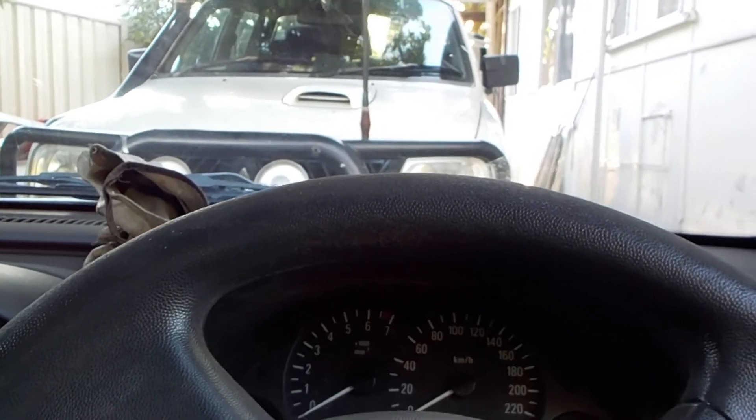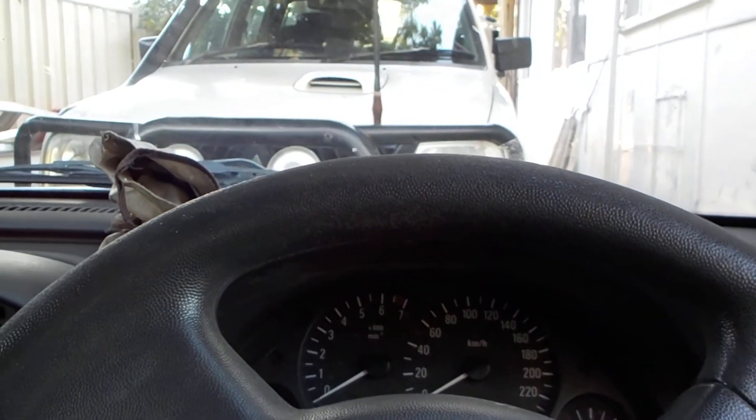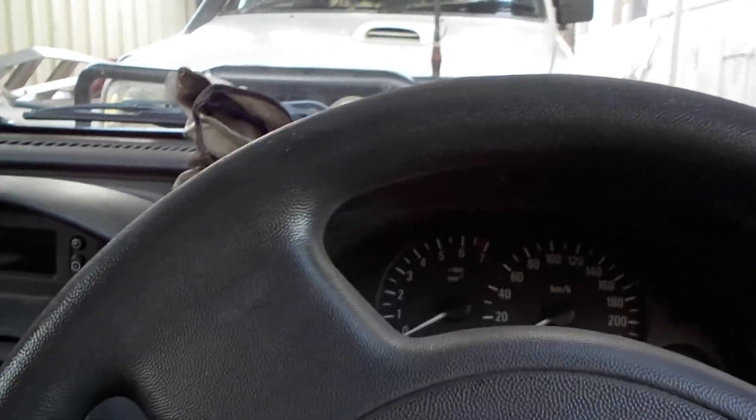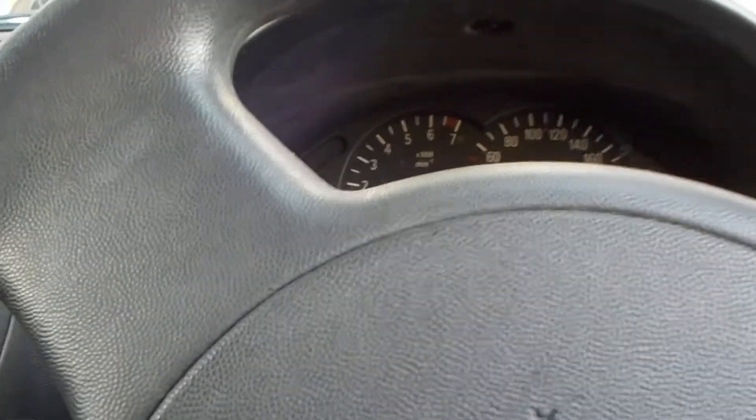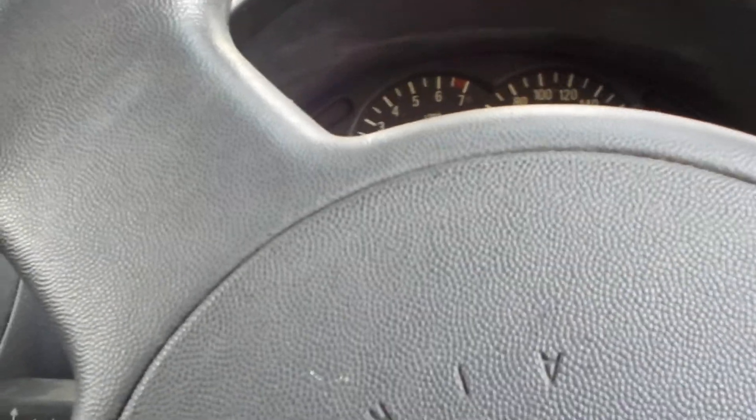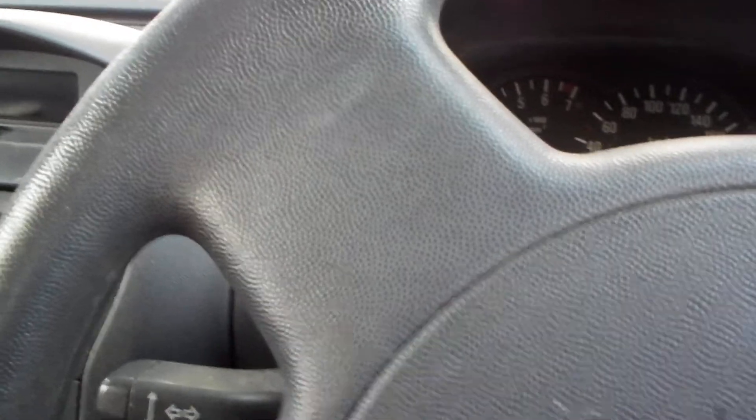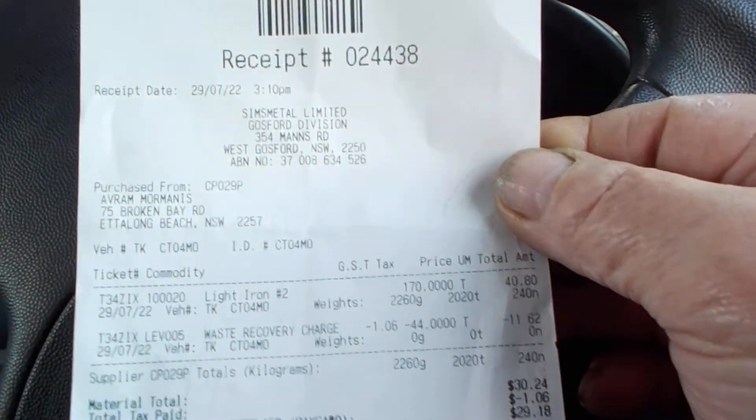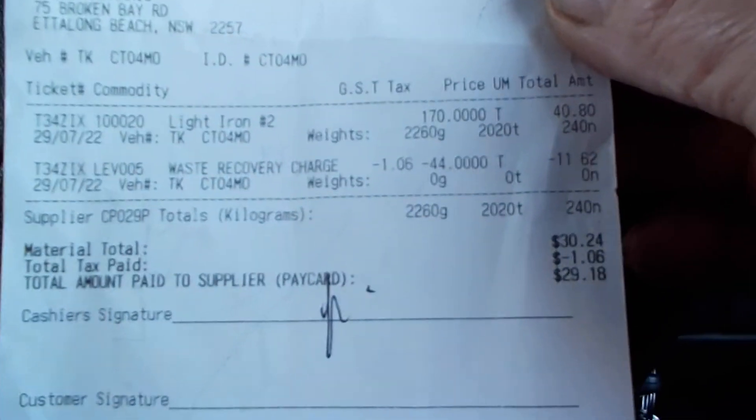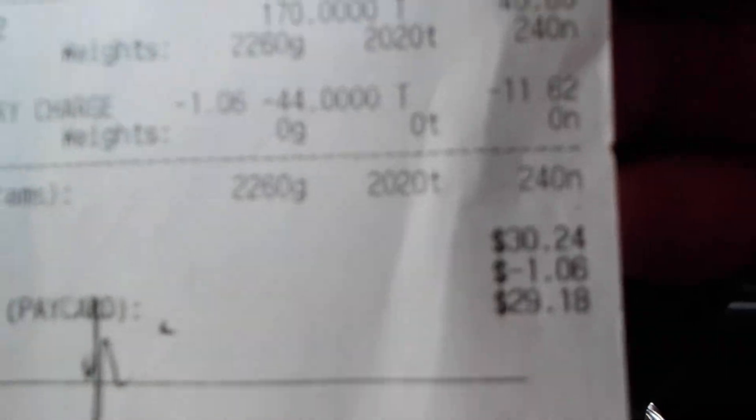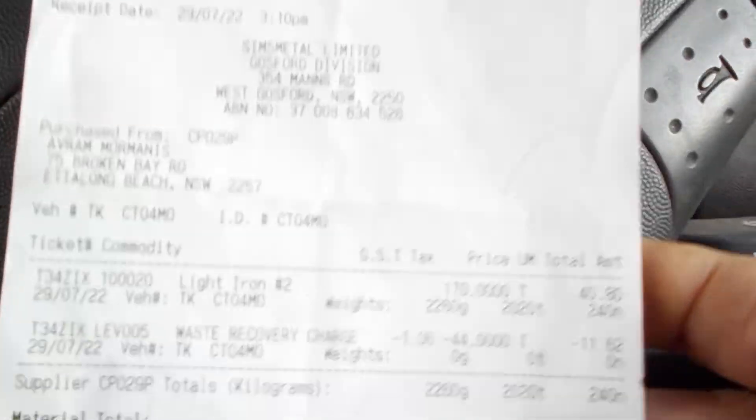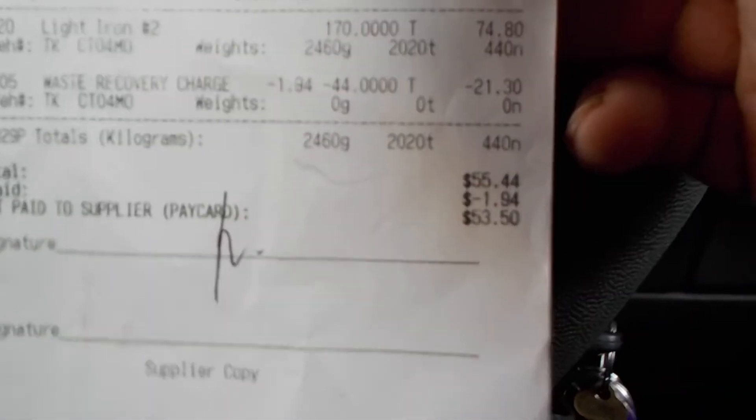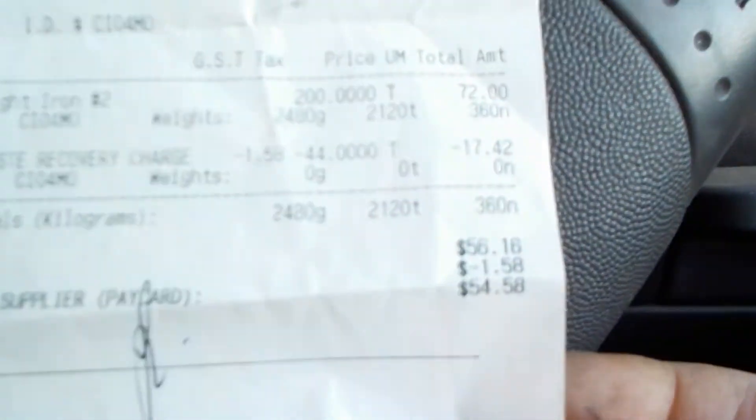So anyway, so far money-wise, I've done four trips to the scrapyard. The first one was $30. I won't tell you the weight and all that. I've got my reading glasses on, but anyway, the second trip I did was $55. Yeah, the third trip I did was $56.